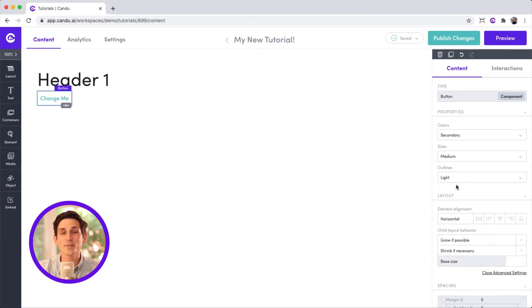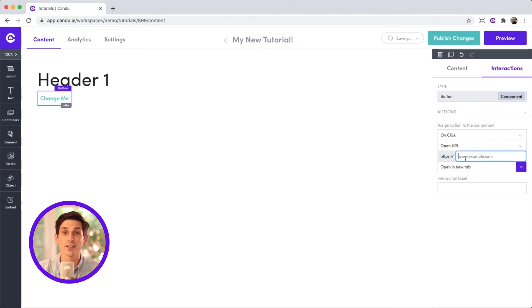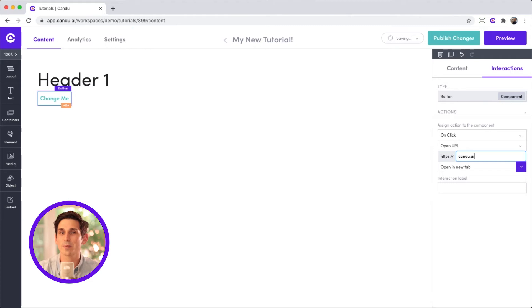There is also an interactions tab where you can add user actions like navigating to a new page and interactive elements like buttons and cards. Let's send this customer back to our homepage.